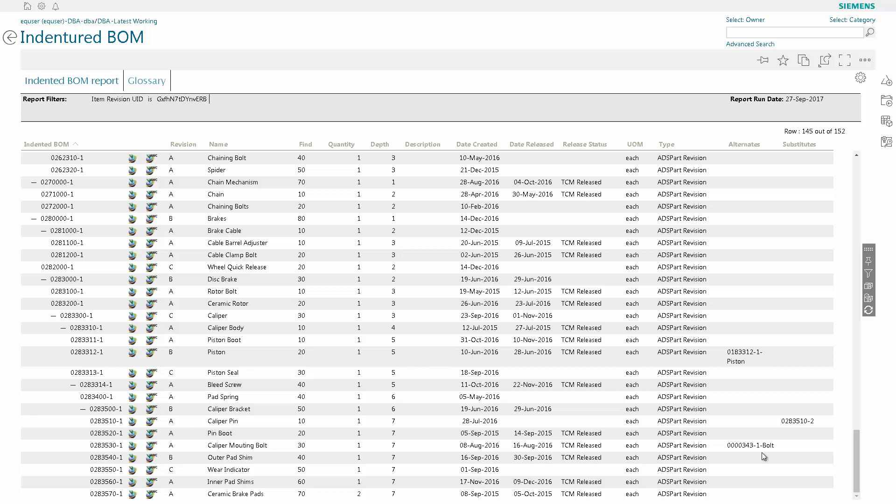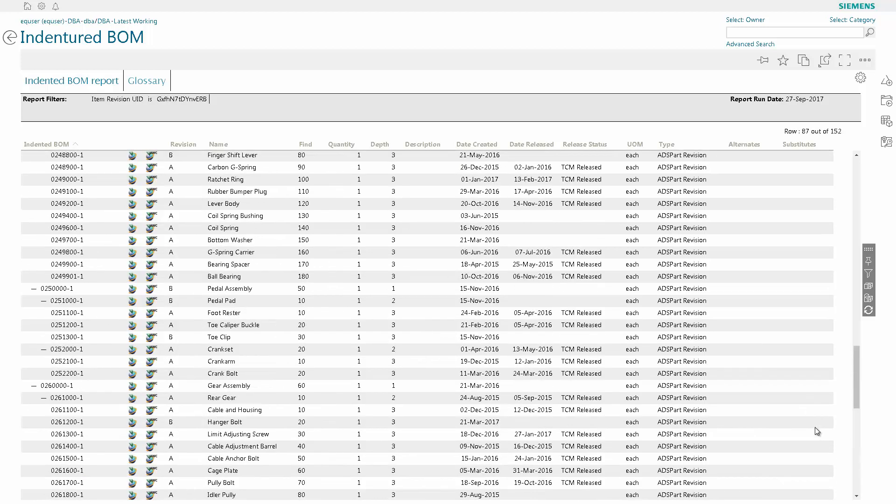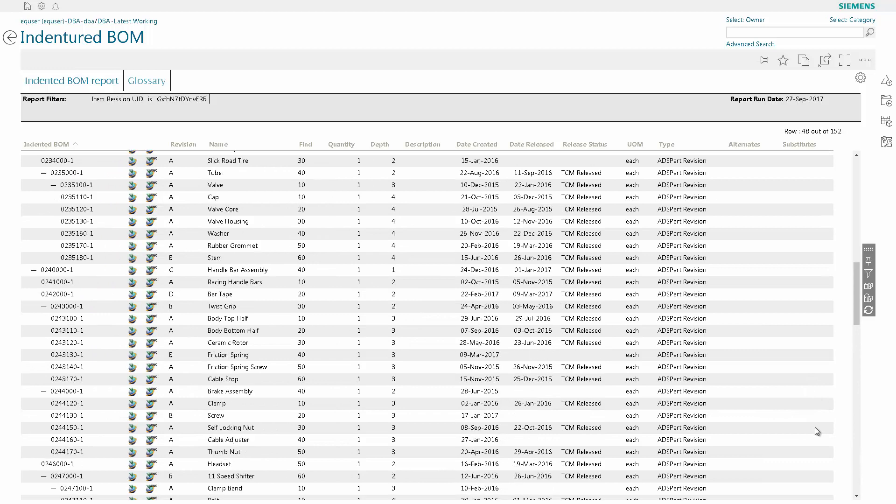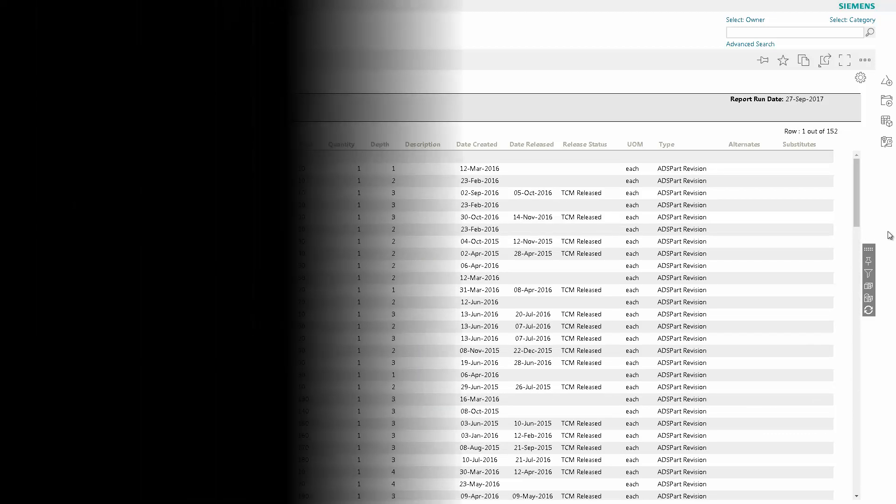So as you can see, it's very easy to traverse and select and view various information using TCI reports using TeamCenter Active Workplace. Thank you.